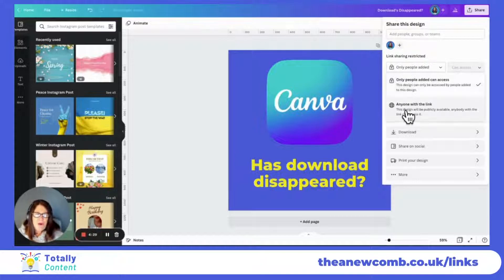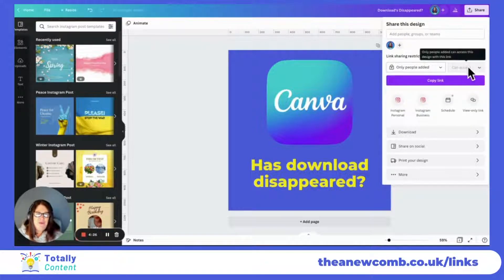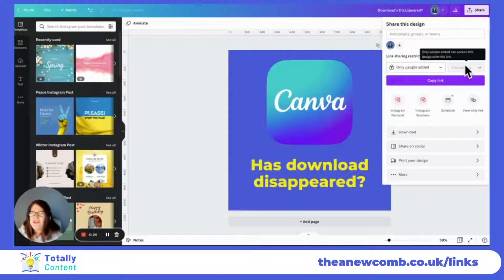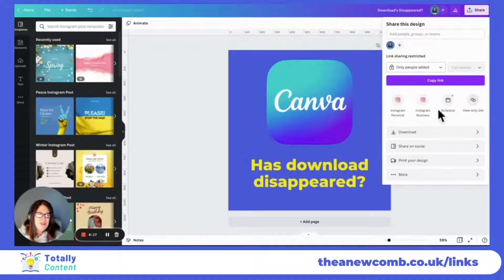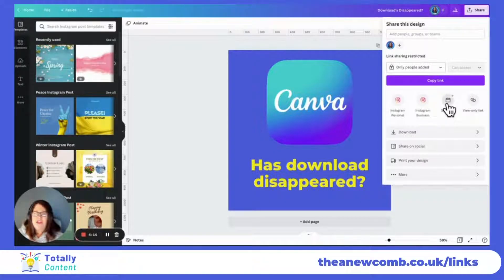We can change how they can access it and what they can do. Once we have someone in, we can change it so that they can edit as well, or just view it depending on what you need to do. But that's not what we're here to talk about. Below that, we've got some options for sharing to our Instagram and scheduling.